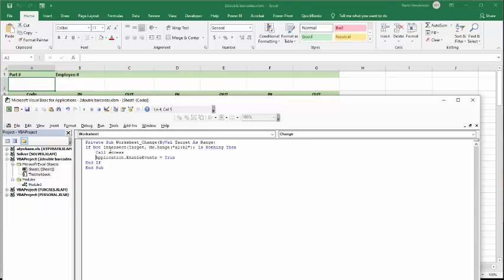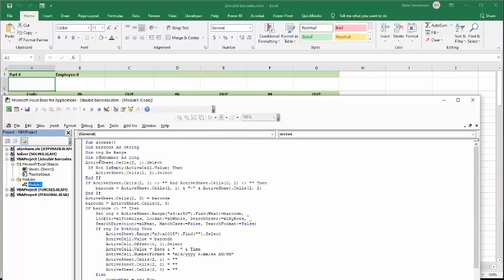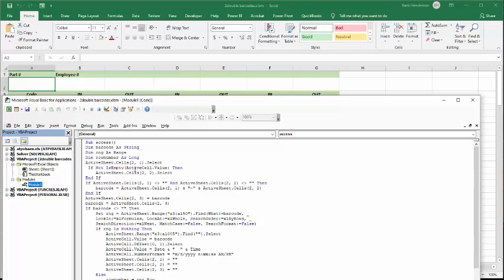So now let me show you what the access looks like. And so now for the access, I declare barcode as a string, range as a range, RNG as a range, row number as long. Now active sheets select. So by default, I always go and select this one. And then if this cell is not empty, so if there's anything in this, then it's going to select the next cell here.